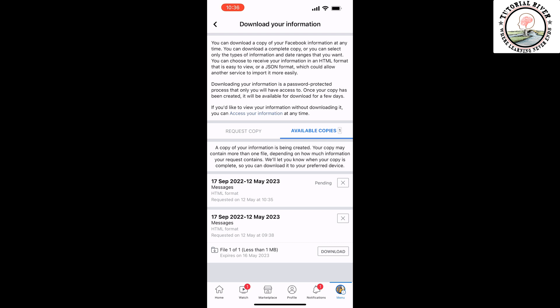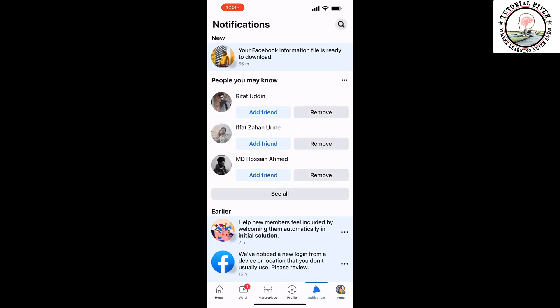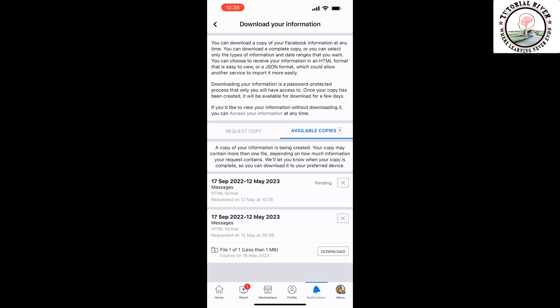Once the file is ready to download, you will get a notification here. Your Facebook information file is ready to download, so tap on it and then tap on Download.